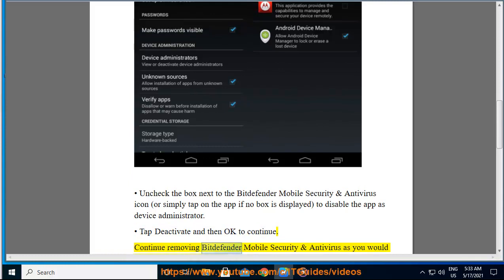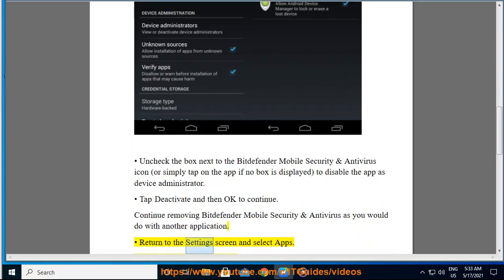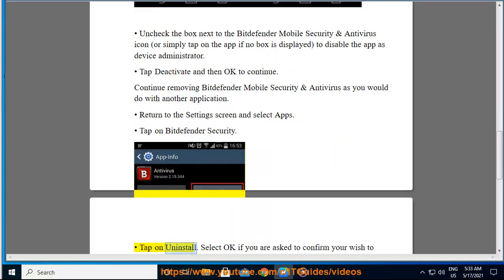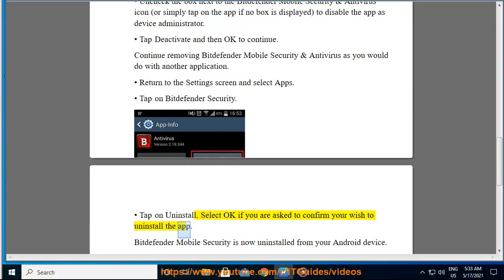Continue removing Bitdefender Mobile Security and Antivirus as you would do with another application. Return to the settings screen and select Apps. Tap on Bitdefender Security. Tap on uninstall. Select OK if you are asked to confirm your wish to uninstall the app.